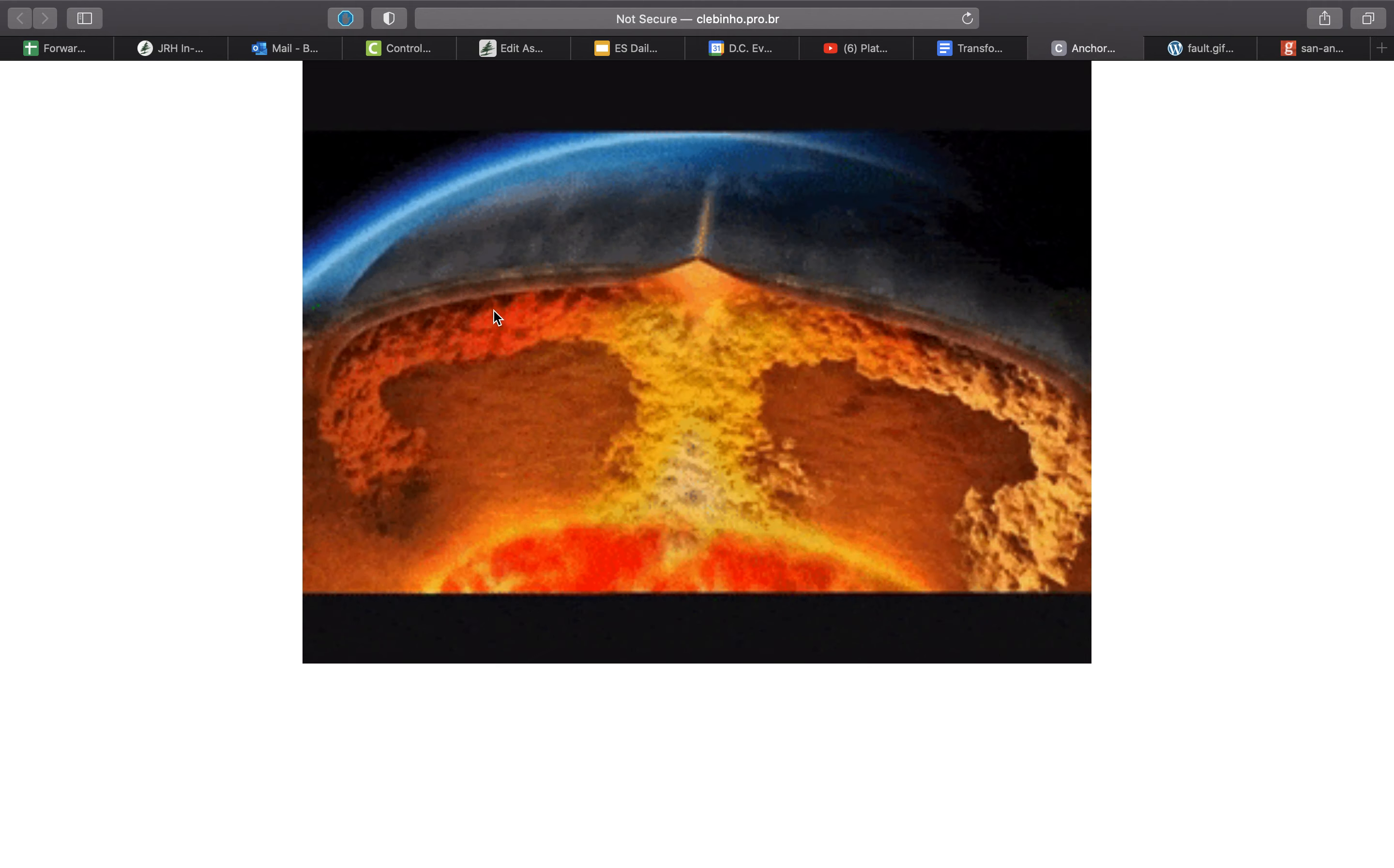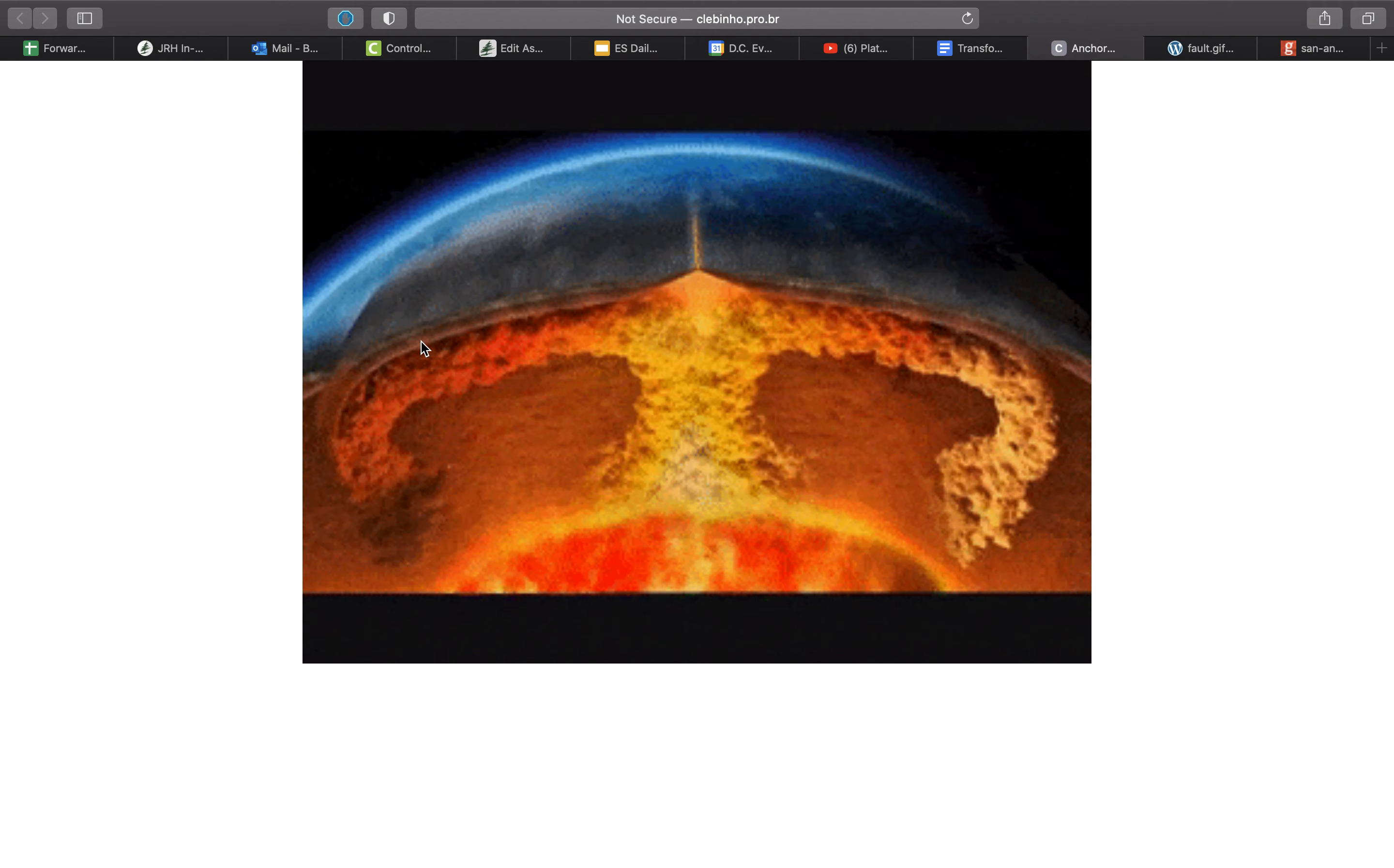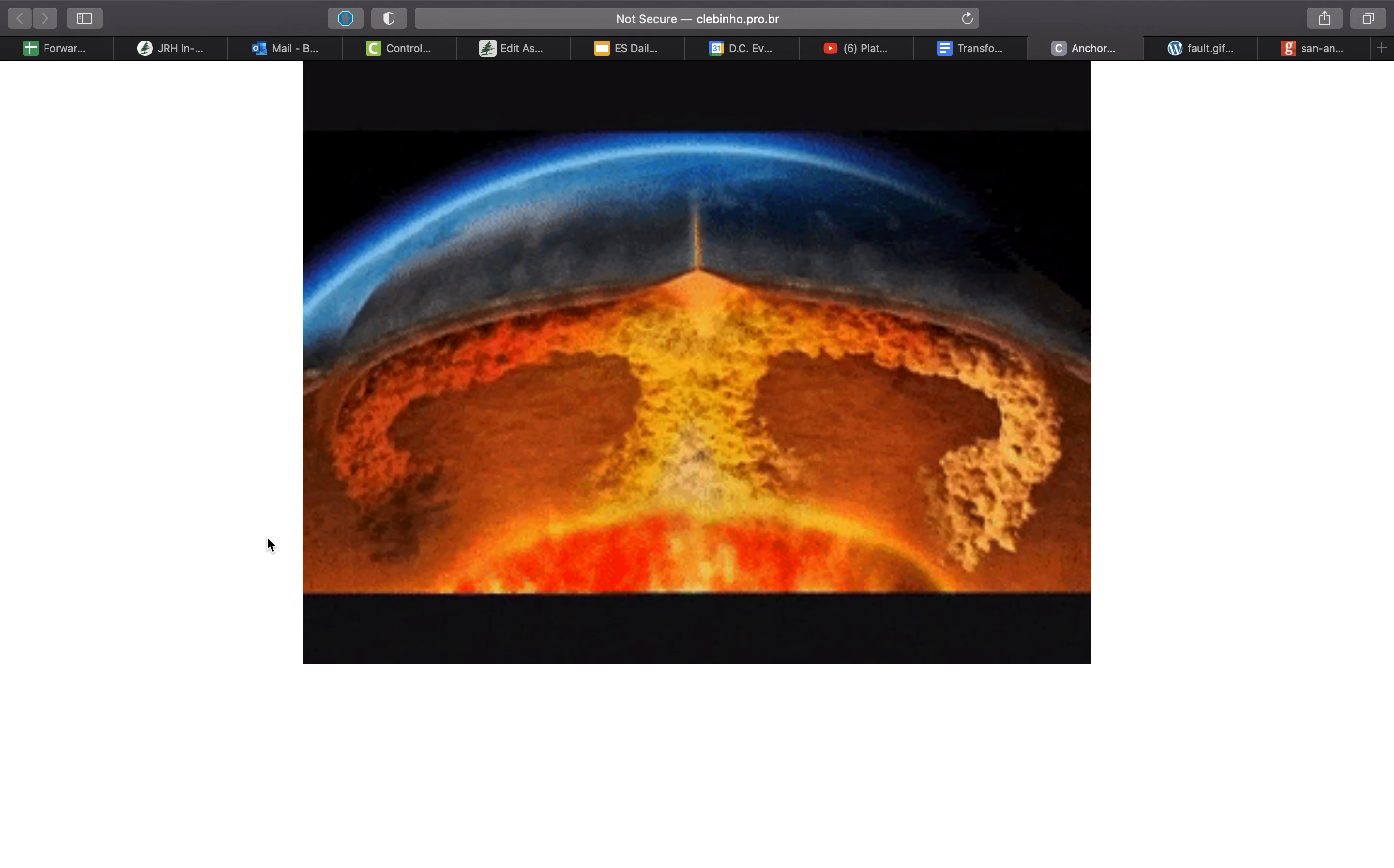that material cools off, condenses, and then sinks back down. And that circulation will continue as long as the inner and outer core continue to have heat that can circulate through that asthenospheric layer.